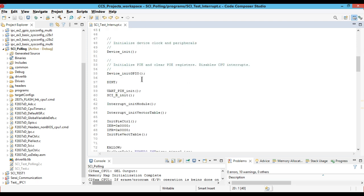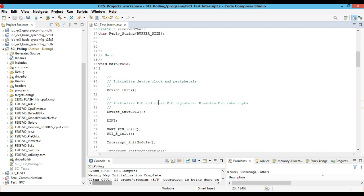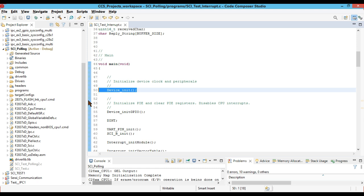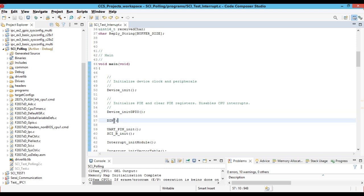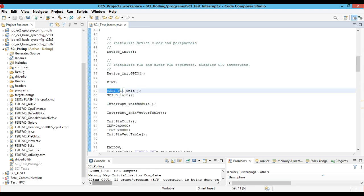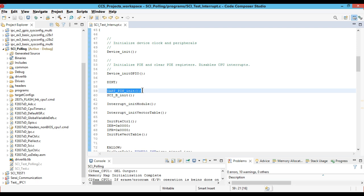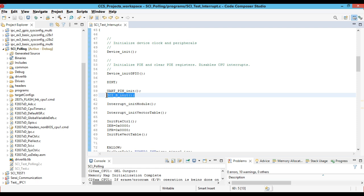In the main program, before calling these two functions, we have to initialize more things for the C2000 microcontroller. We have to call device initialization, which initializes the system clock and all peripherals. Then we initialize the GPIO pins, and after that we disable all pending interrupts. After that we call the UART pin initialization, which performs the GPIO configurations for serial communication.